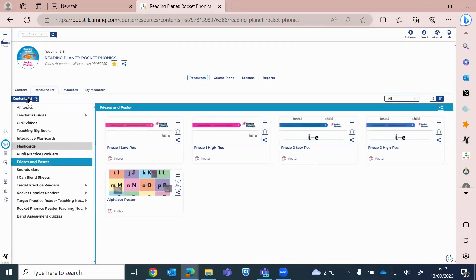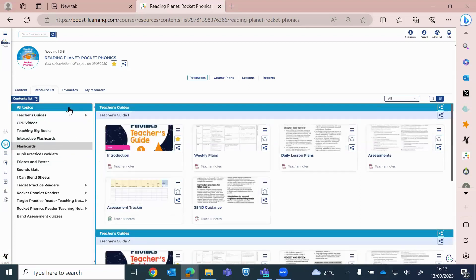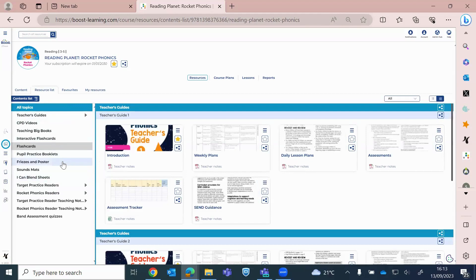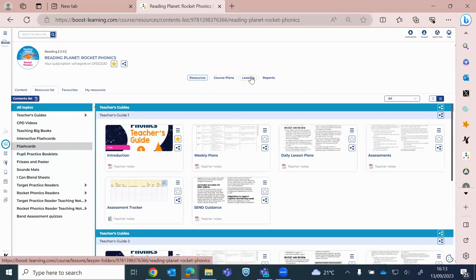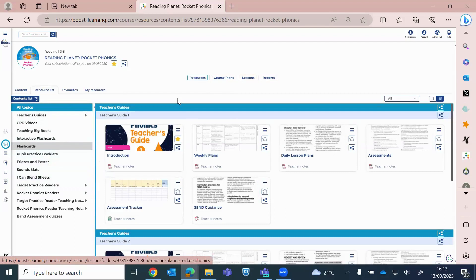And then you can still open up your content list. And if I just move this to the top, I can go all topics, everything is there. But then I can go down here and jump to what I want to go to. So that's all my general resources. Within Rocket Phonics as well, you do have course plans, which they sit there. You've also got lessons, the lessons that you may have created by using various resources. And also you have got a report tab there.